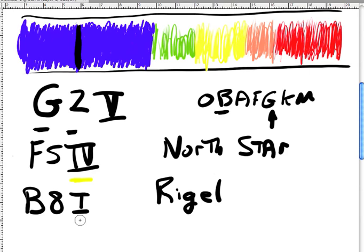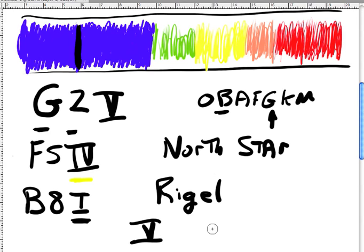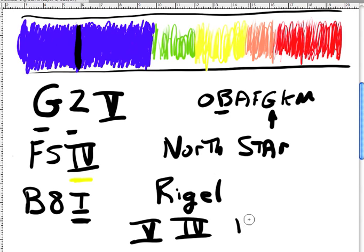The Roman numeral 1 means that it's a supergiant. So we can talk about a Roman numeral 5, we can talk about a Roman numeral 4, we can talk about a Roman numeral 3, Roman numeral 1.